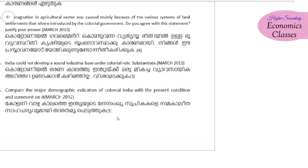Compare the demographic indicators of colonial India with the present condition and comment on it.